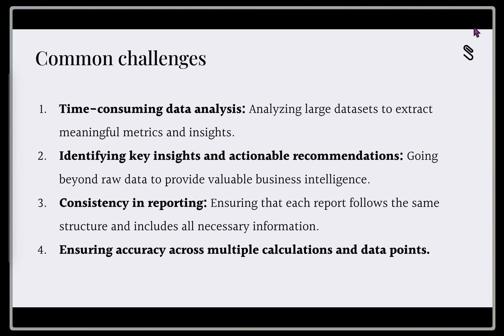And we need to take those metrics and those insights and turn those into actionable recommendations. So going beyond the raw data to get some valuable business intelligence from these insights.